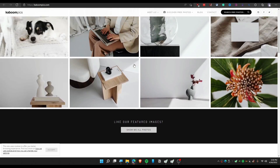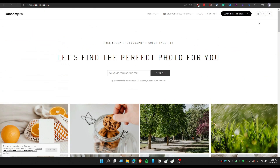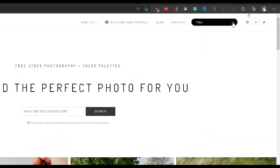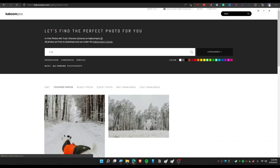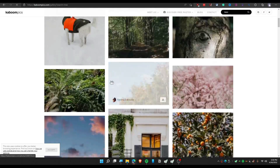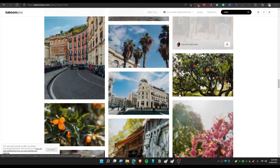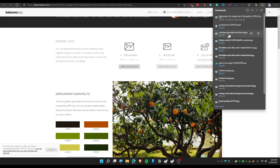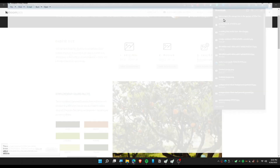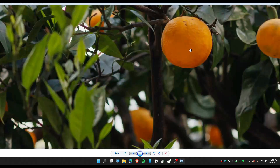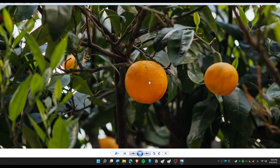The next website is called Kaboompics. It looks really minimal but you can find a ton of photos here. Let's search for 'tree' — type it in and click the search icon. We have the tree images here and the downloaded photo has really beautiful quality.